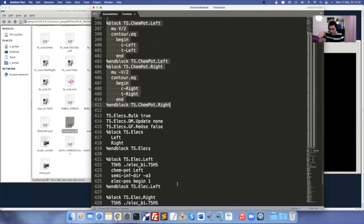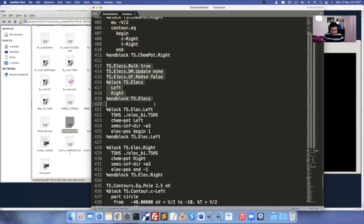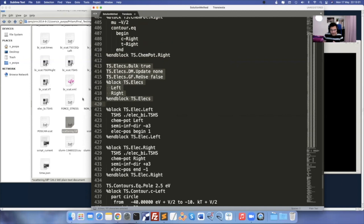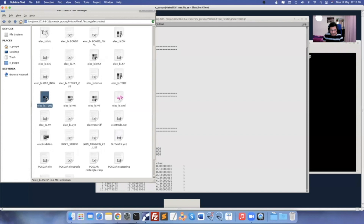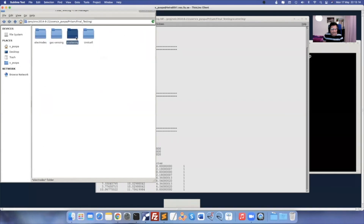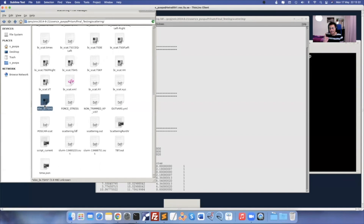These options from here onwards are the same. You can find recommended options in the Transiesta utilities folder when you install SIESTA. Another important thing: once you do the electrode calculations, you have to copy the TSHS file from electrode calculation and paste it in the scattering region calculation folder. Only the TSHS file is required from electrode calculations — nothing else.